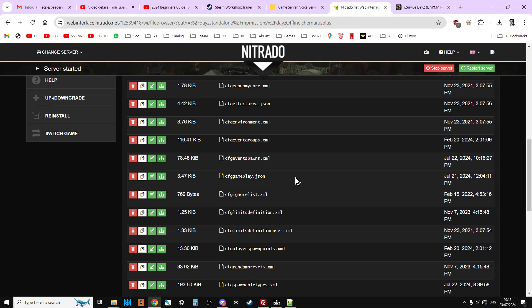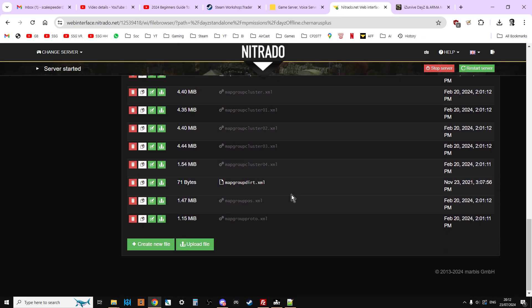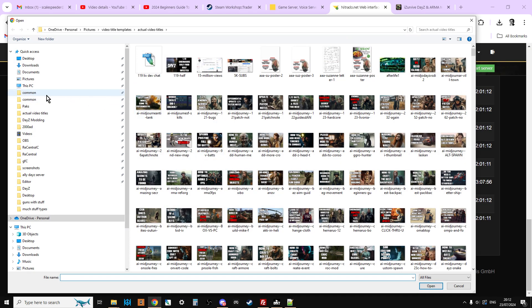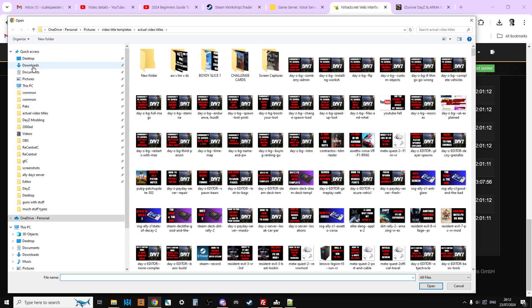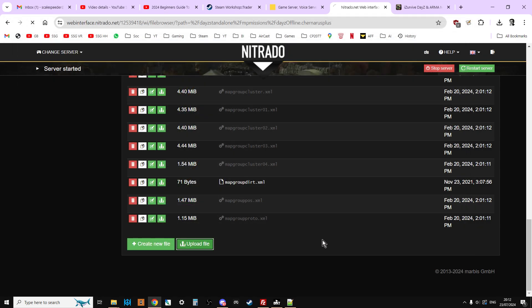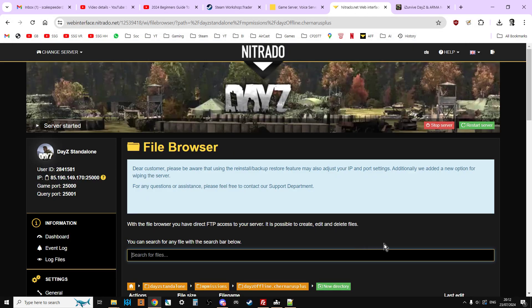Once we've done that, hit save, go back to your server, go to upload file, go to your downloads, click on that file, and open — that will re-upload it. Then restart your server again. Apologies — we had to do that, I almost forgot about that.